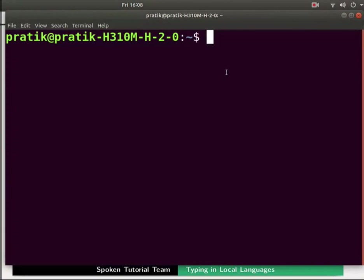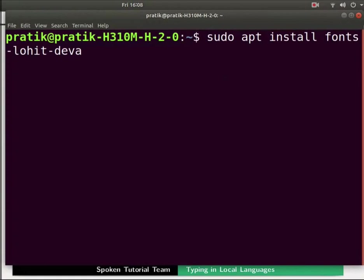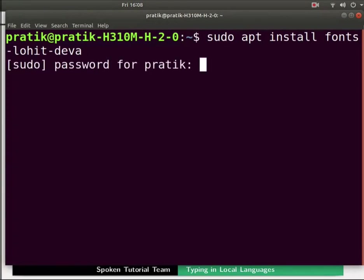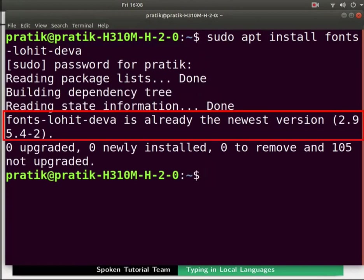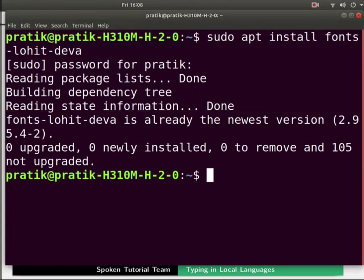Type the following command in the terminal: sudo apt install fonts-lohit-deva and press enter. Type the admin password if prompted and press enter. You could get a message fonts-lohit-deva is already the newest version. This means the font Lohit-deva is already on your system, else the language package will get installed. Once the installation is over close the terminal.